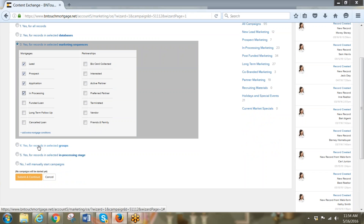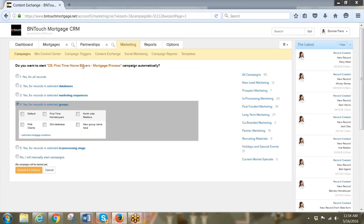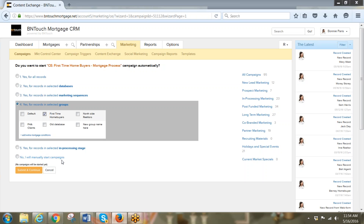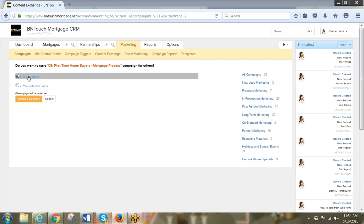For this campaign we are going to open yes for records in selected groups — it's a first-time homebuyers campaign so we only want it to run for records in the first-time homebuyers group. You have to remember the campaign you're setting the trigger for. It isn't going to be for records only in the in-processing stage, because it's not exclusively an in-processing campaign. So we're going to say submit and continue.